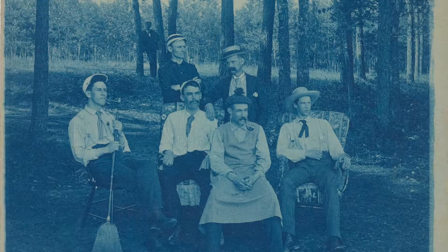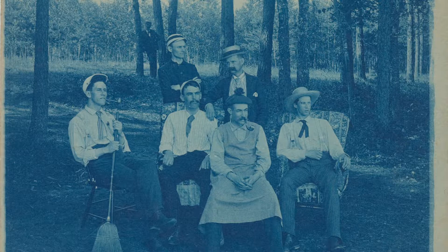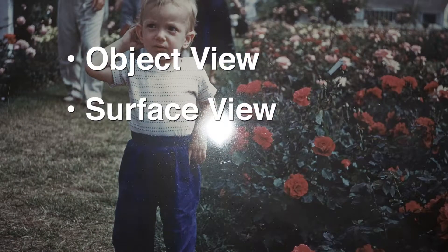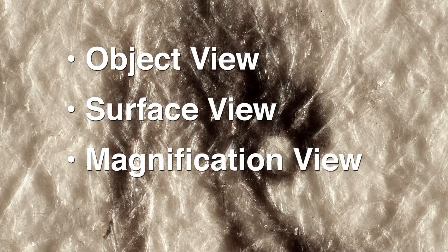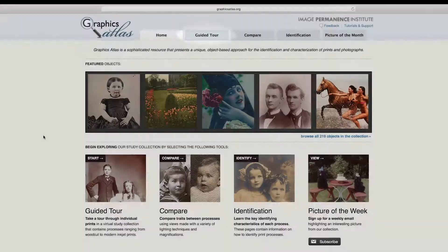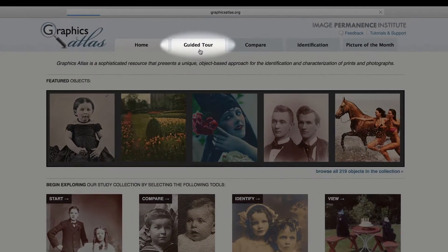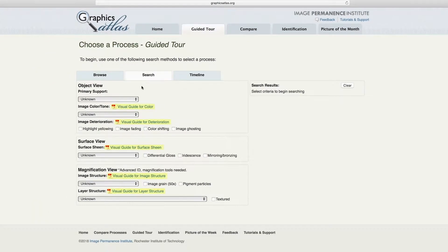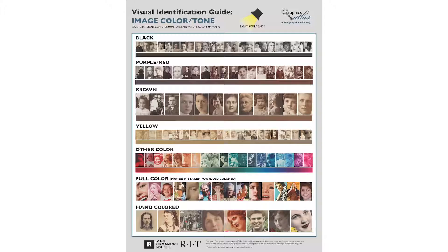We begin by dividing the key identifying features into three groups: object view, surface view, and magnification view. Graphics Atlas has visual identification guides in the search function that visually define the common key identifying features for photographs.